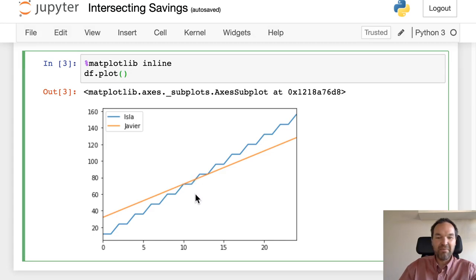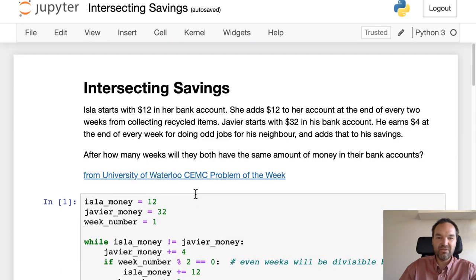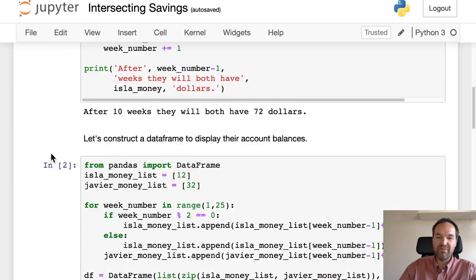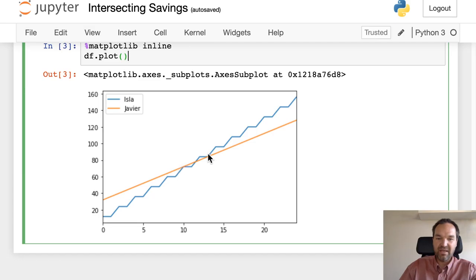But at any rate, that's our answer to the question: after how many weeks will they both have the same amount of money? We can see that it's after 10 weeks and after 13 weeks, and there we go.